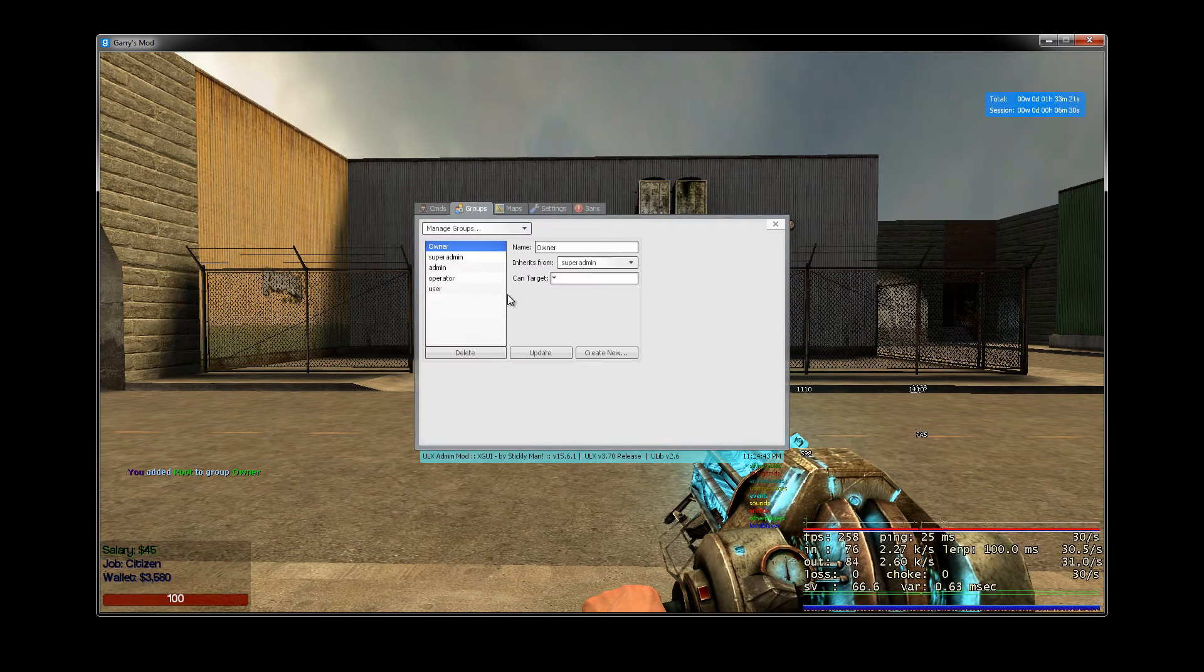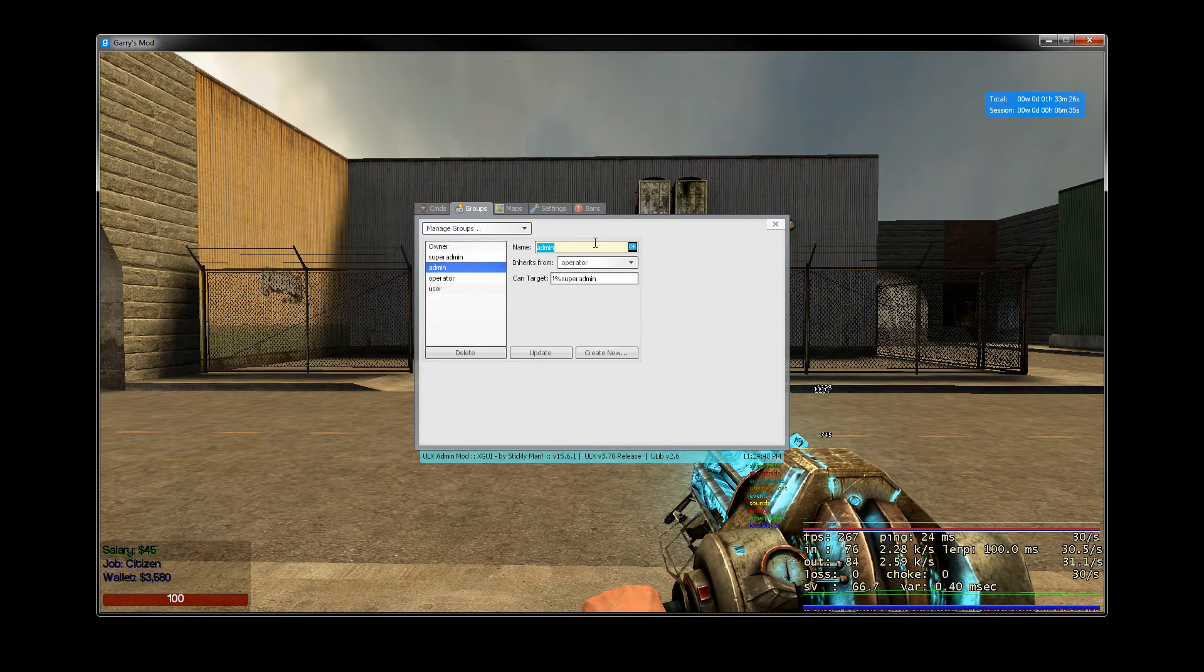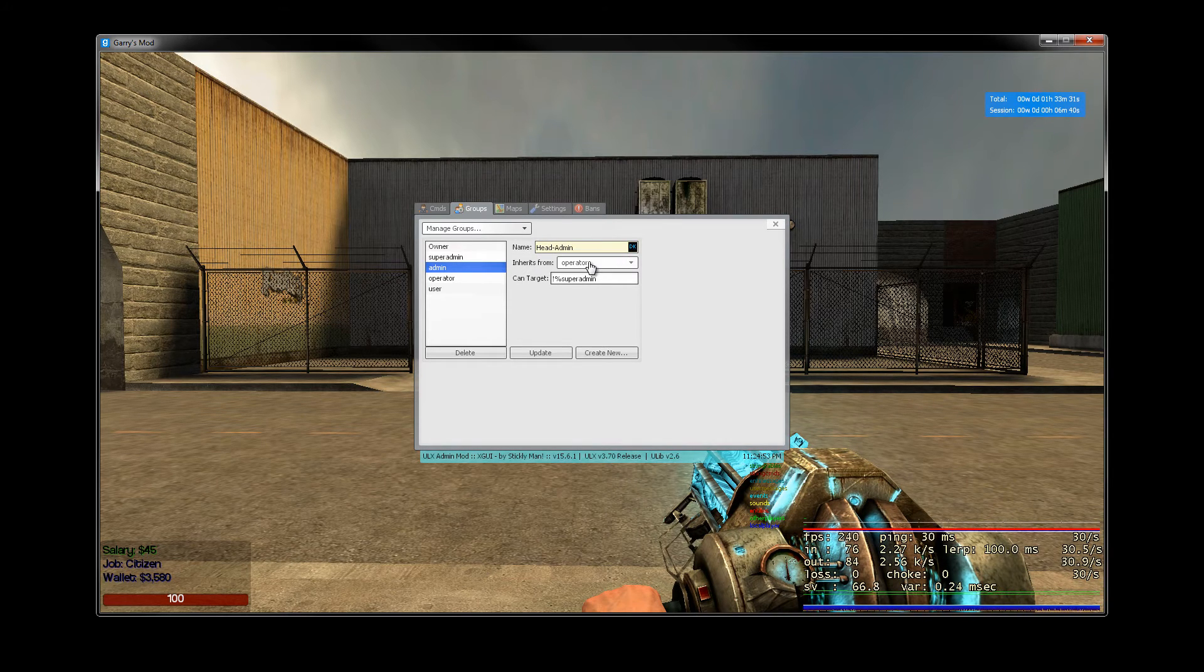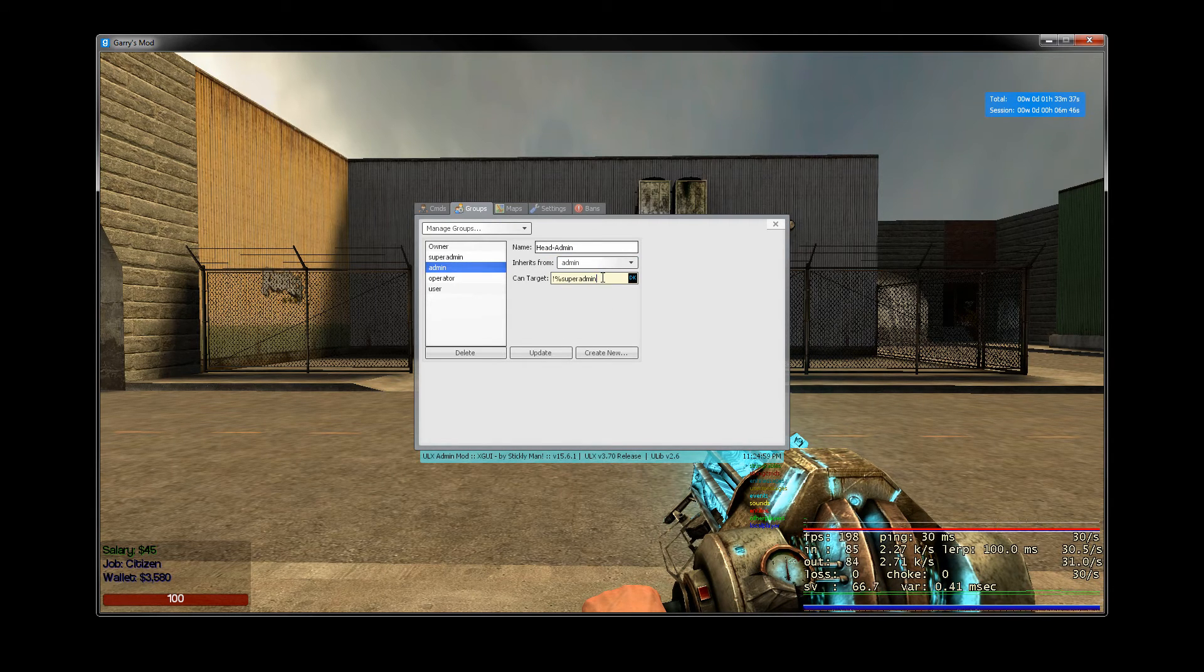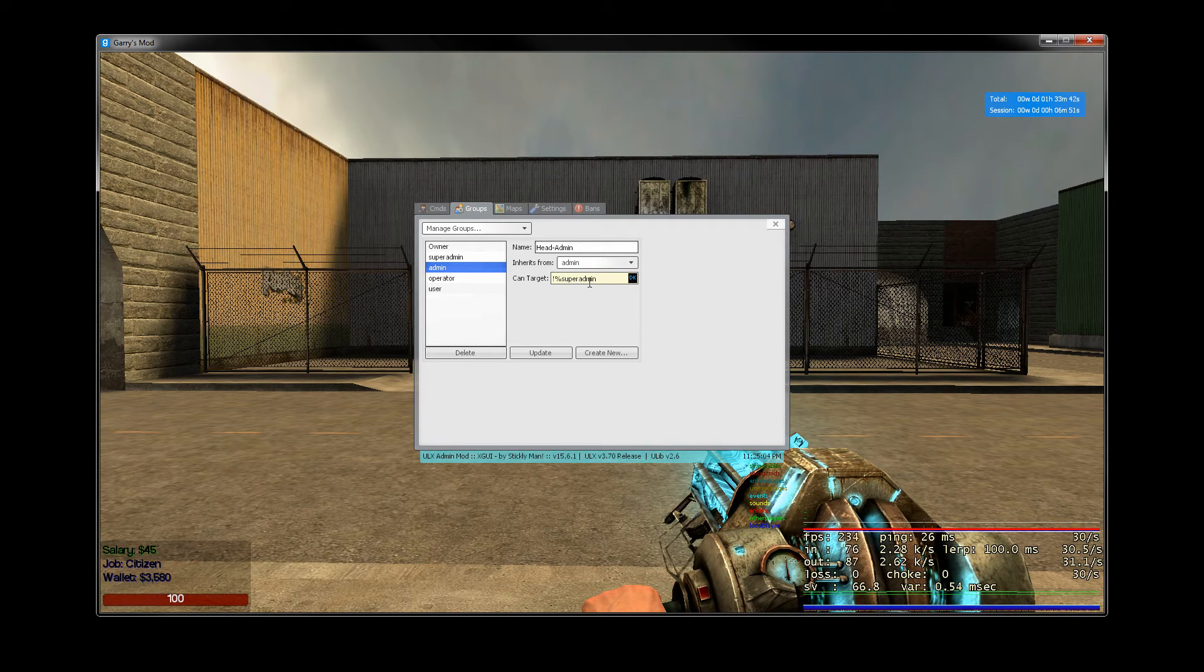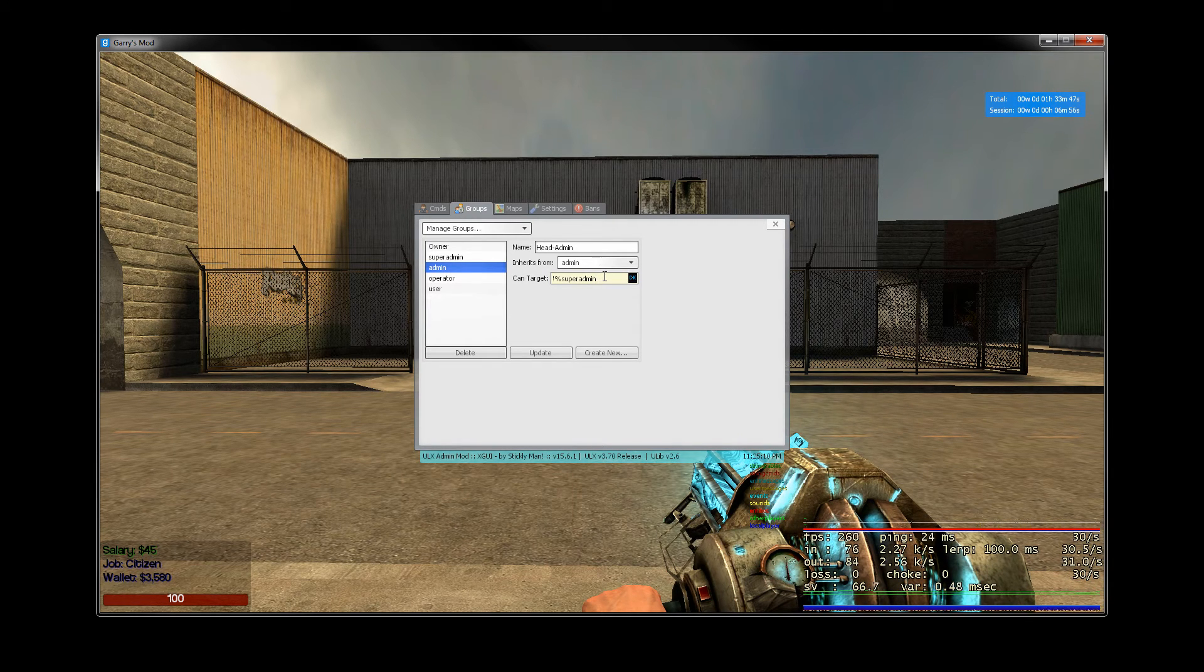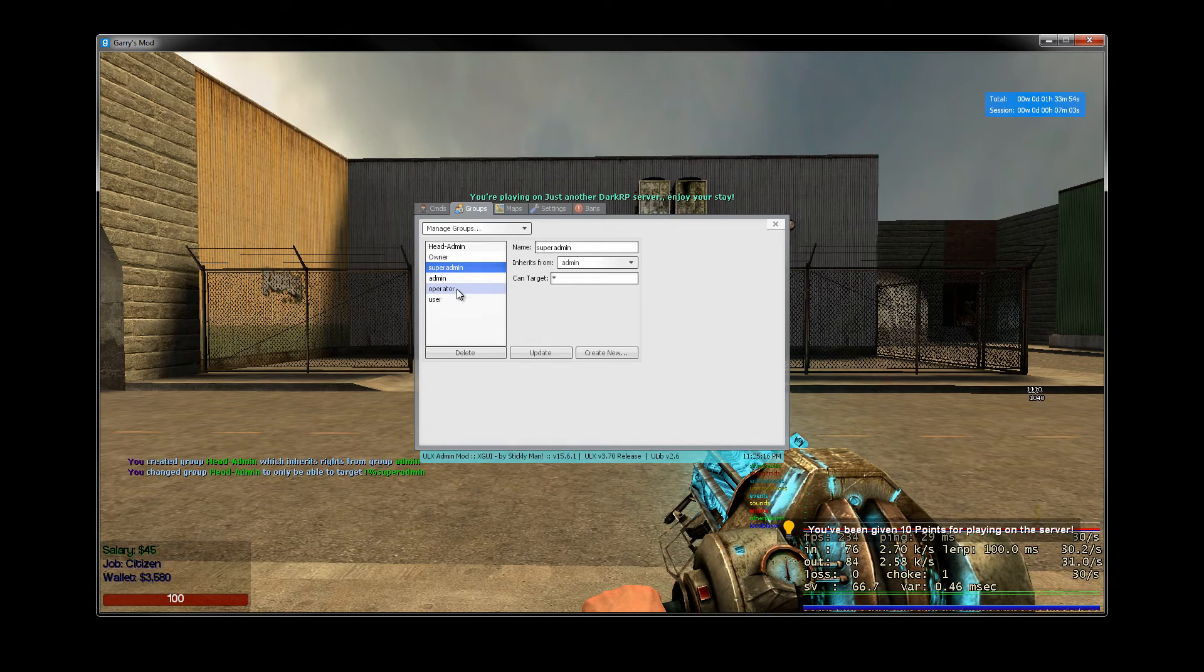So let's go back and let's create a head admin and inherit from admin and they shouldn't be able to target anybody above super admin. See, now I don't want my head admins to be able to mess around with me. So I'm just going to leave it at this, which means that they can't pick up owners or super admins. And I'm going to create that one. And we now have a head admin.